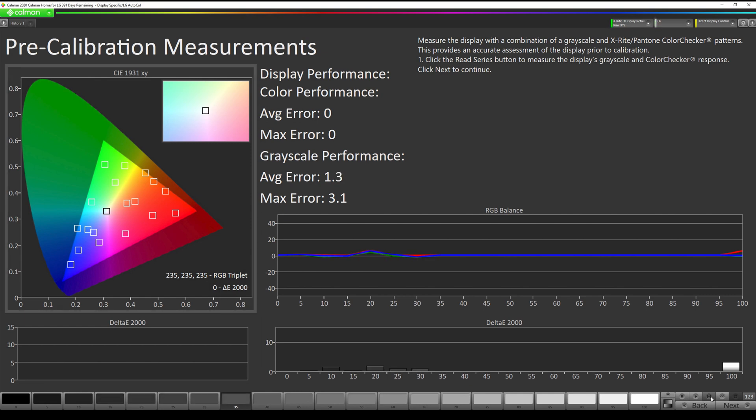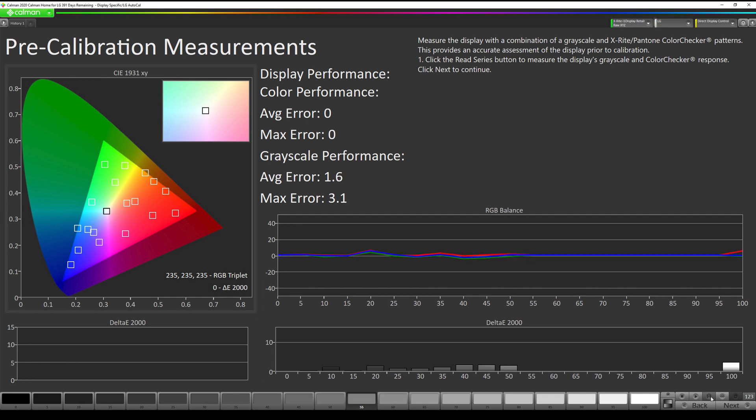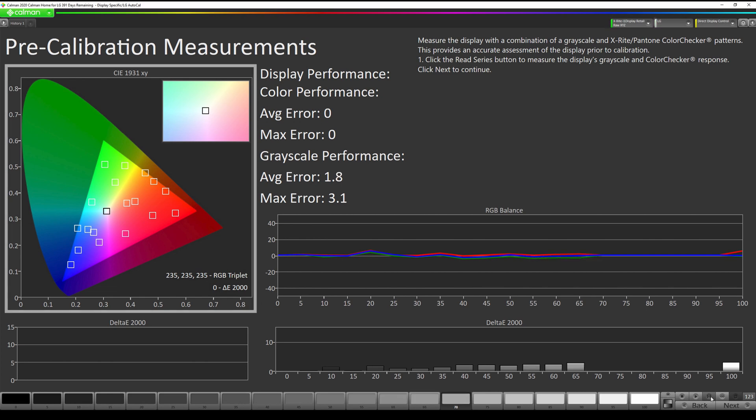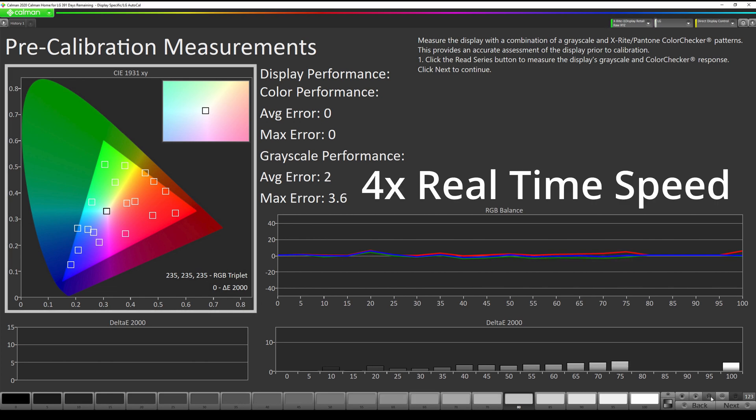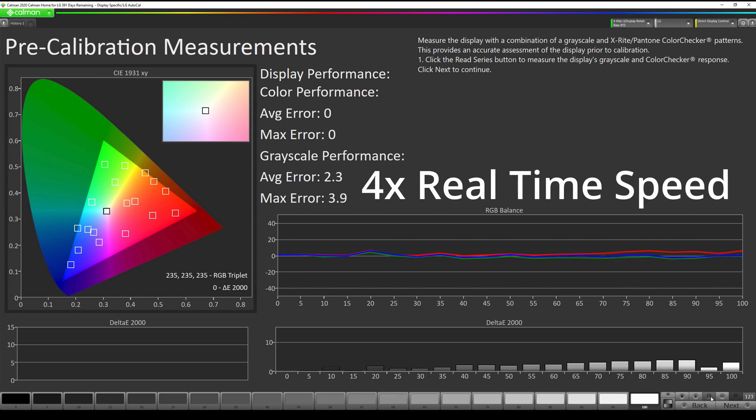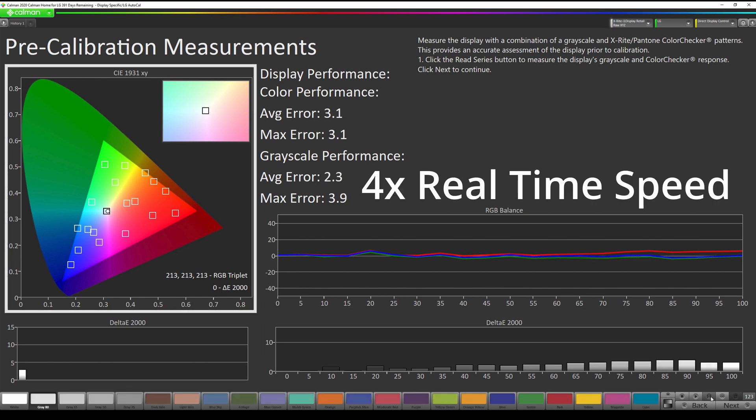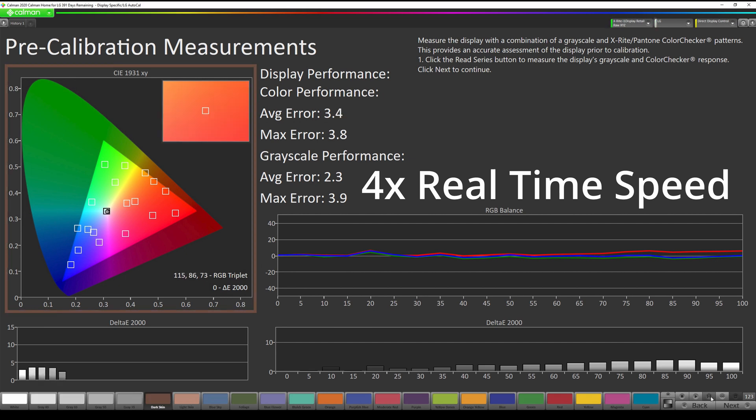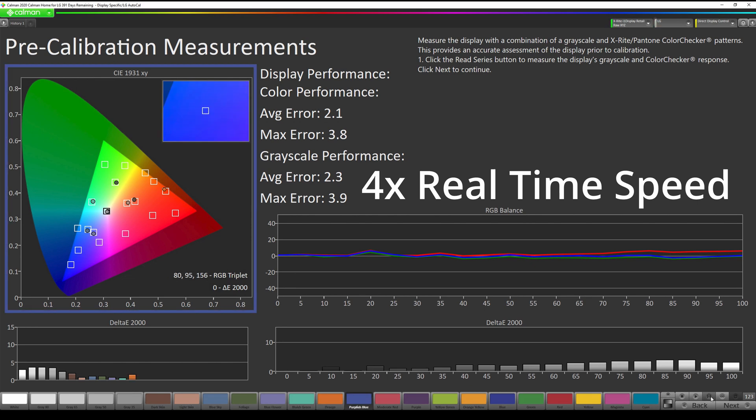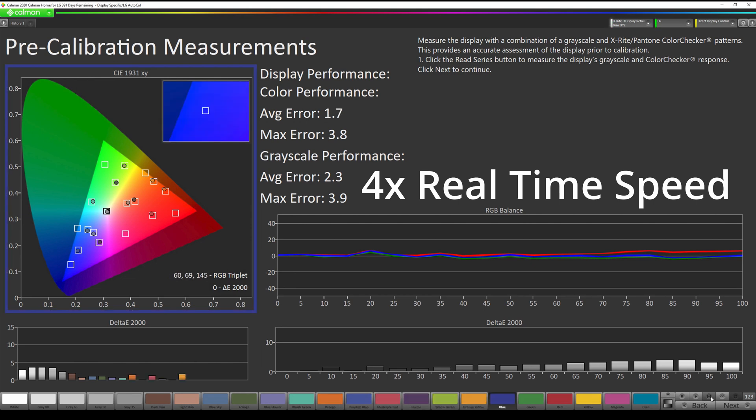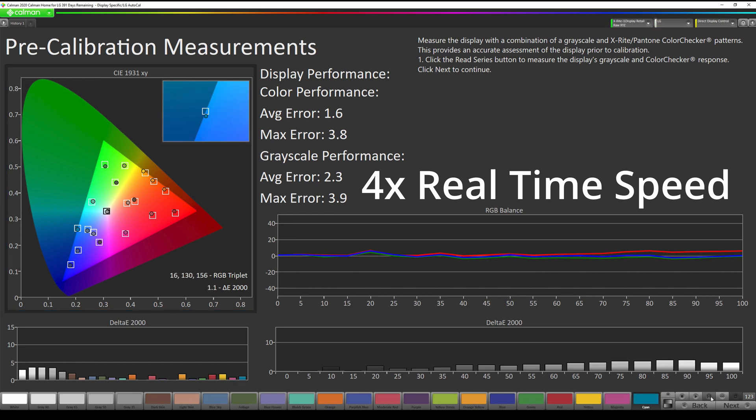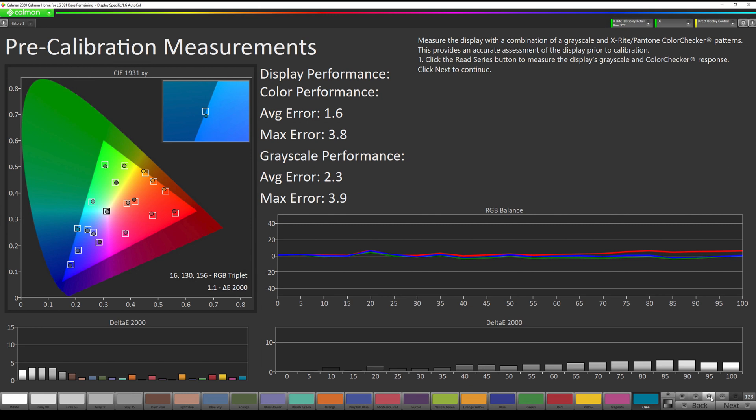During these measurements in between each patch you will see a flash of magenta, that is completely normal. Our pre-calibration measurements are complete so we can go on to the next step.